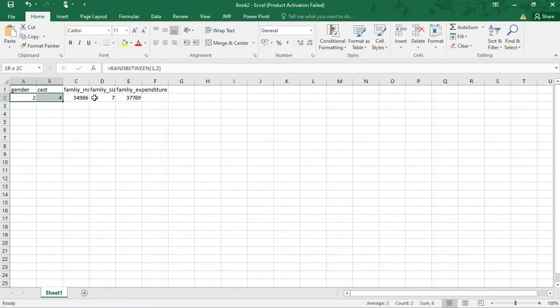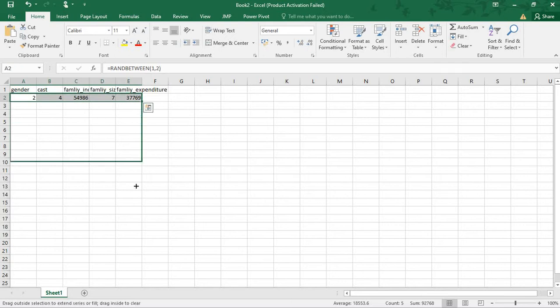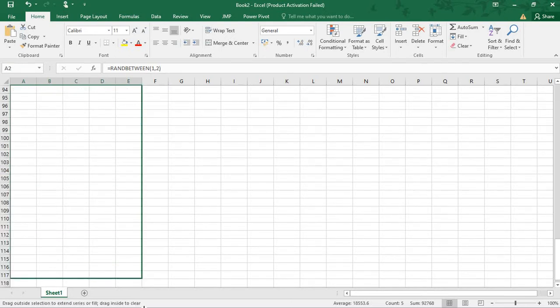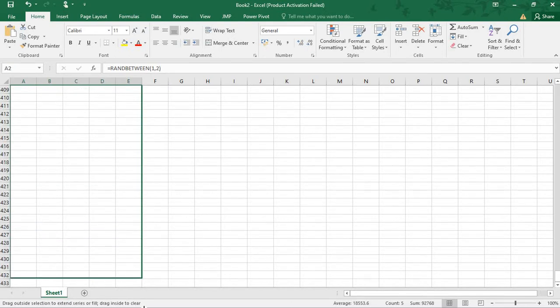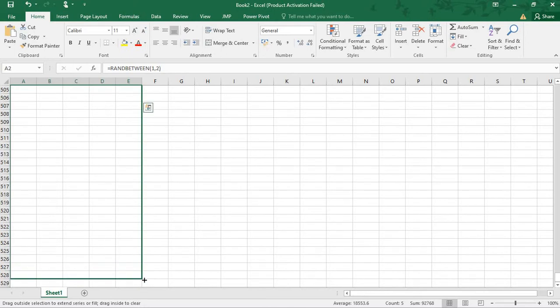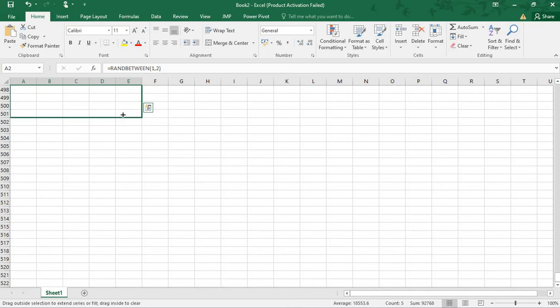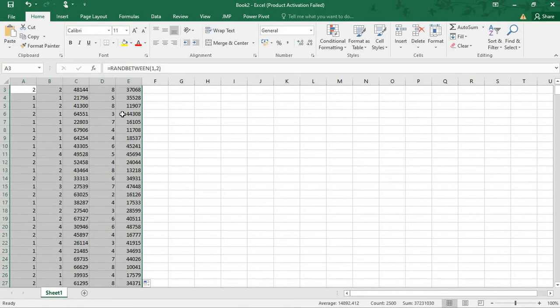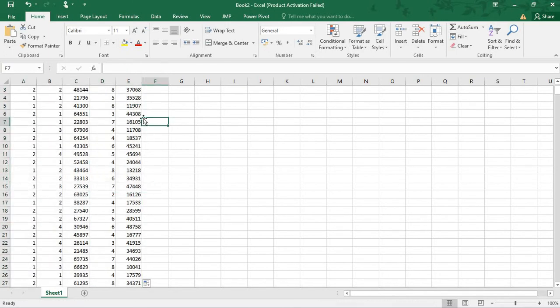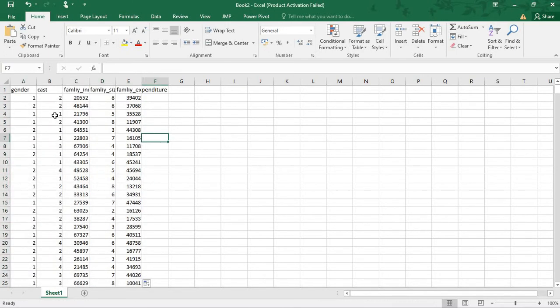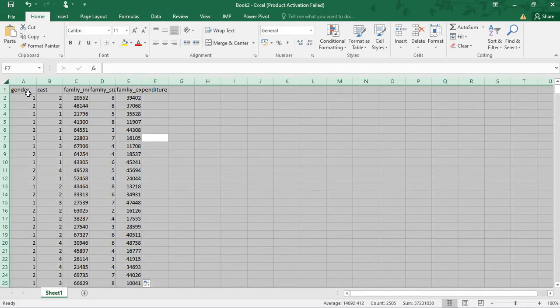Now we can generate the same data to 500 variables. Let's say 500 variables.